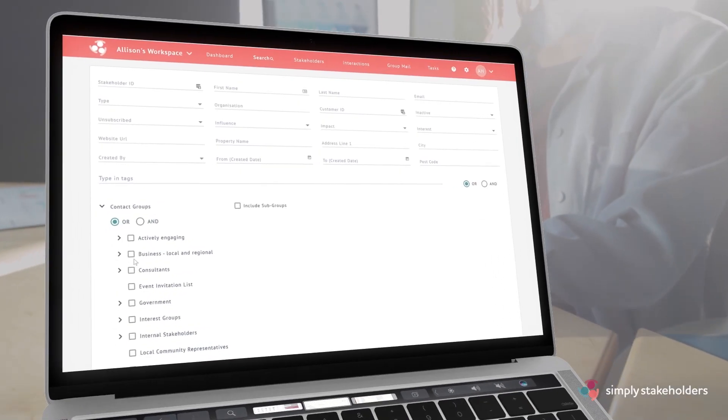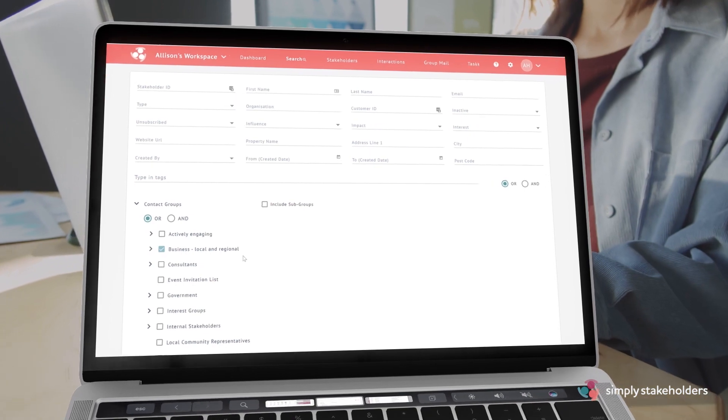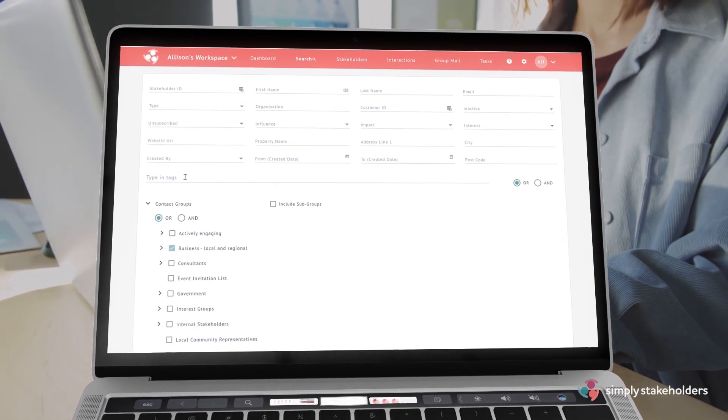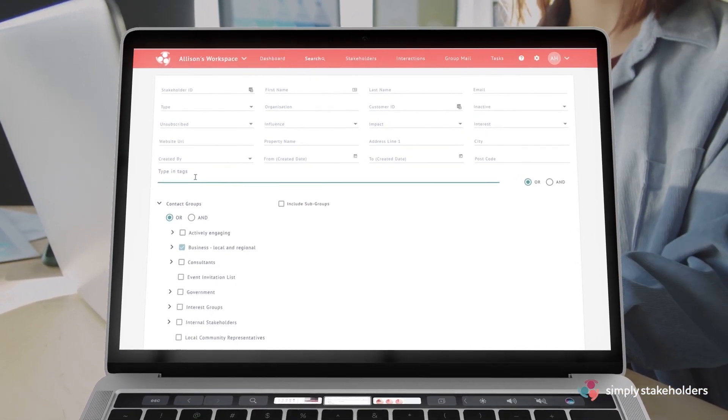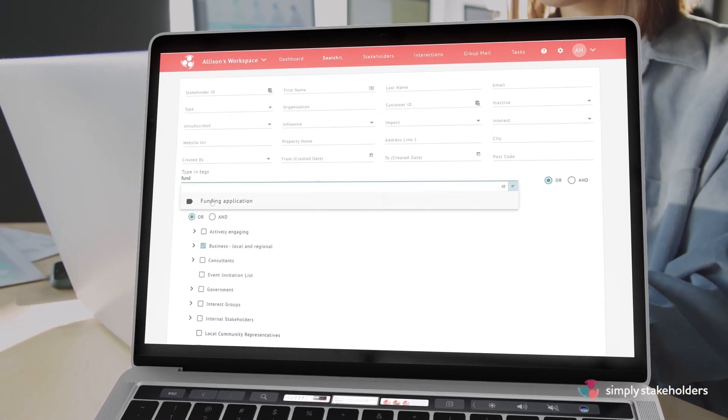Use the Advanced Search function to slice and dice your data to get granular insights into your stakeholders or issues.